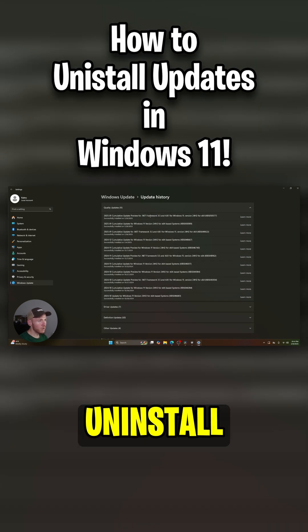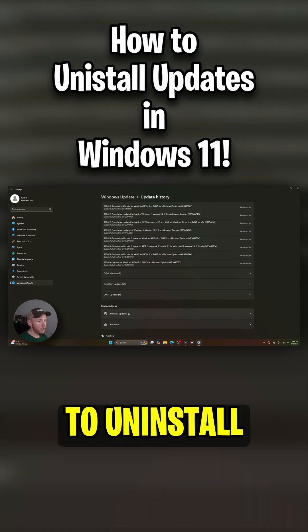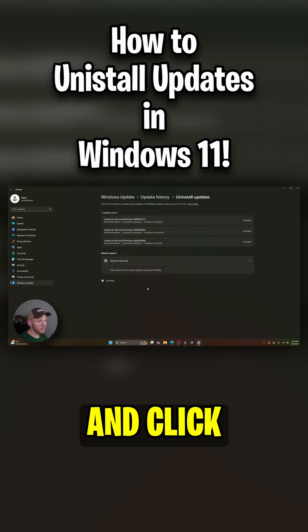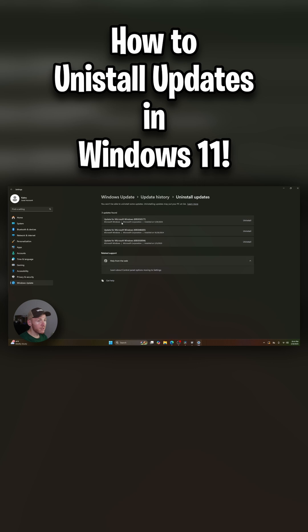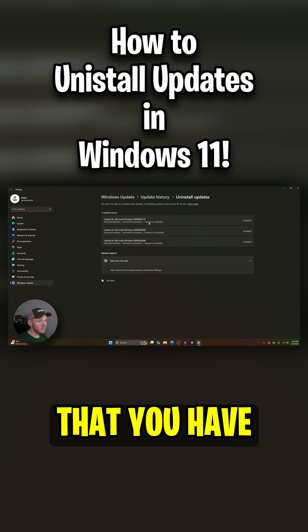So if you want to uninstall one of those, all you have to do is come down to uninstall updates down here at the bottom. Go ahead and click on that and you're going to see a list of updates that you have installed recently that you can uninstall from your computer.